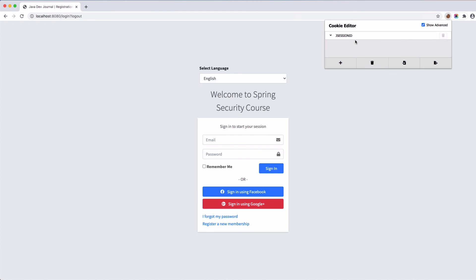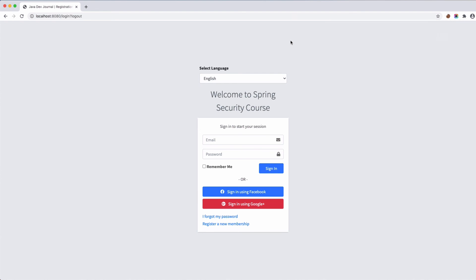That gives an idea of how the Remember Me service works. In the next lesson I'm going to talk about the more secure and recommended approach, where we will use Spring's built-in features to generate and store the token in the database, and the cookie will be created and stored in your local browser. I hope that gives you an idea of how to implement the Remember Me service for your Spring Security application. If you like this tutorial and channel, please don't forget to subscribe.